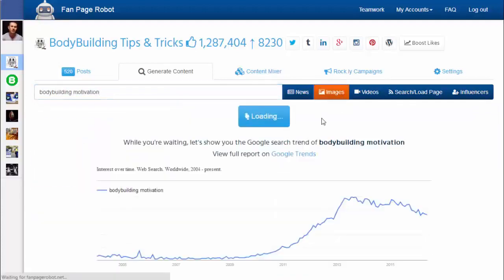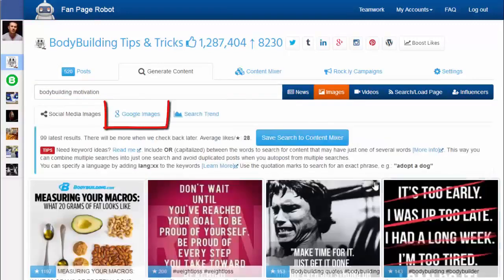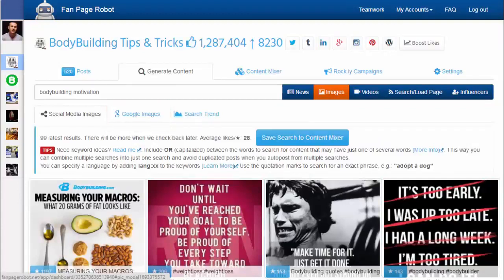Click on Images and Fan Page Robot will start searching multiple social networks and also pull relevant pictures from Google Images. Social media images gives you the newest pictures people have recently shared, and you can sort them by the number of shares or favorites.